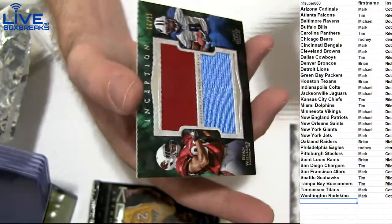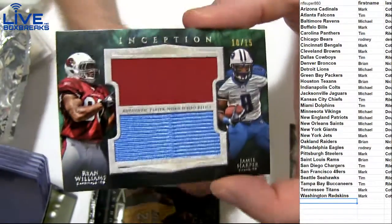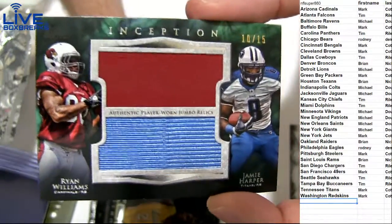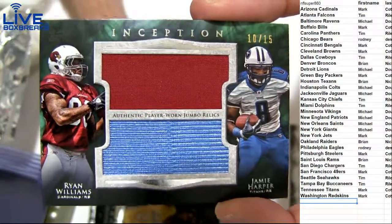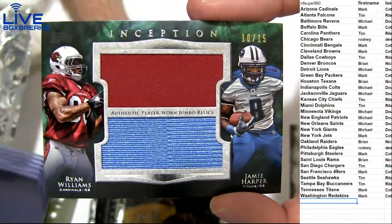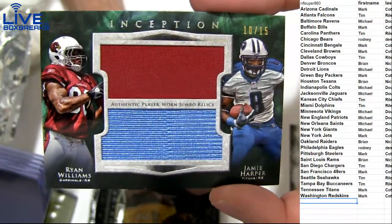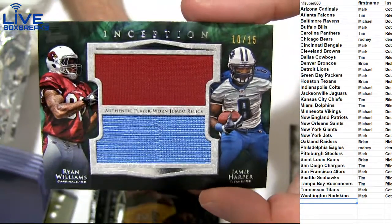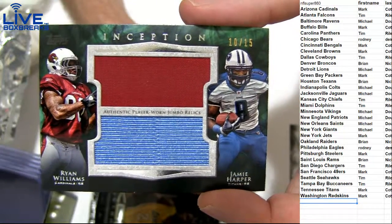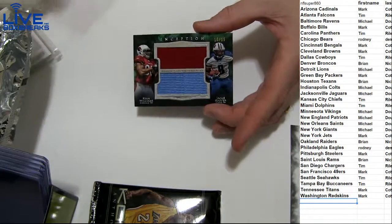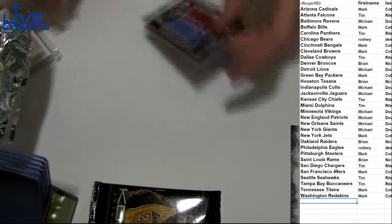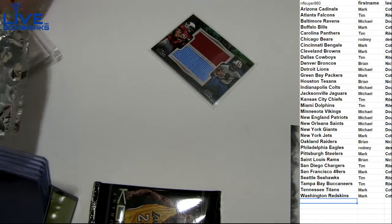Got a cool looking card at the end here. Check this out. A little dual jersey, 10 of 15. Ryan Williams and Harper. So we got Mark and Mark own both teams there. It's all you buddy. 10 of 15. I wonder why they stopped doing the duels for Inception. Those were cool.